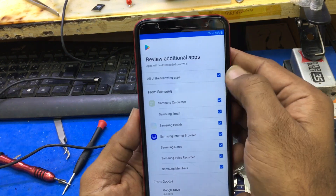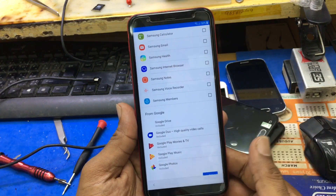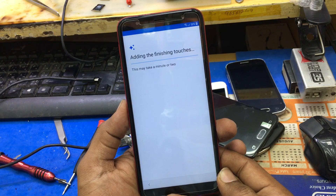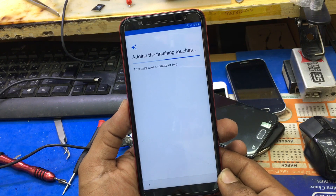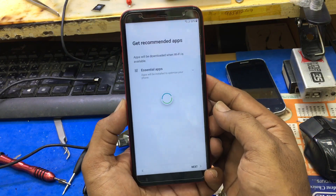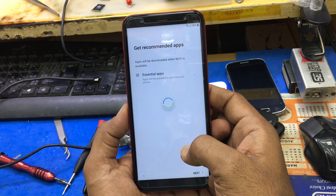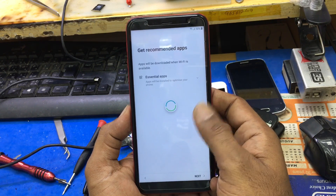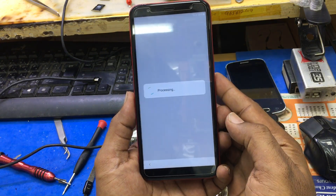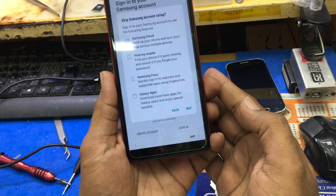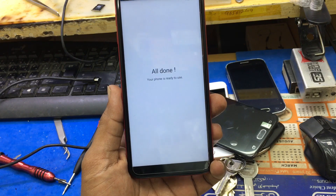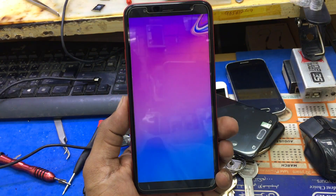Review additional apps and uncheck all. Okay, next. Skip Samsung account. Finish.